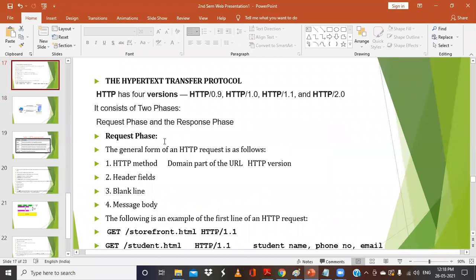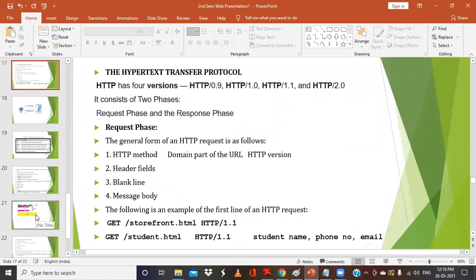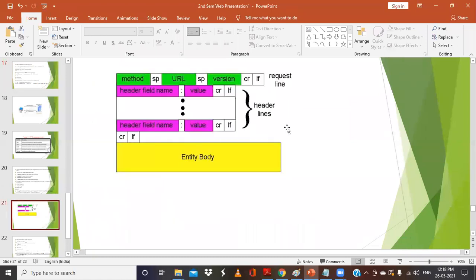The general syntax or structure of the request phase has four lines. The first line consists of the HTTP method, the domain part of the URL, and the HTTP version. Then we have header fields, a blank line, and the message body. So the request line consists of the method, followed by a space, the URL (Universal Resource Locator), a space, the HTTP version, and then an optional carriage return. Below that are header lines, then a blank line, then the body.